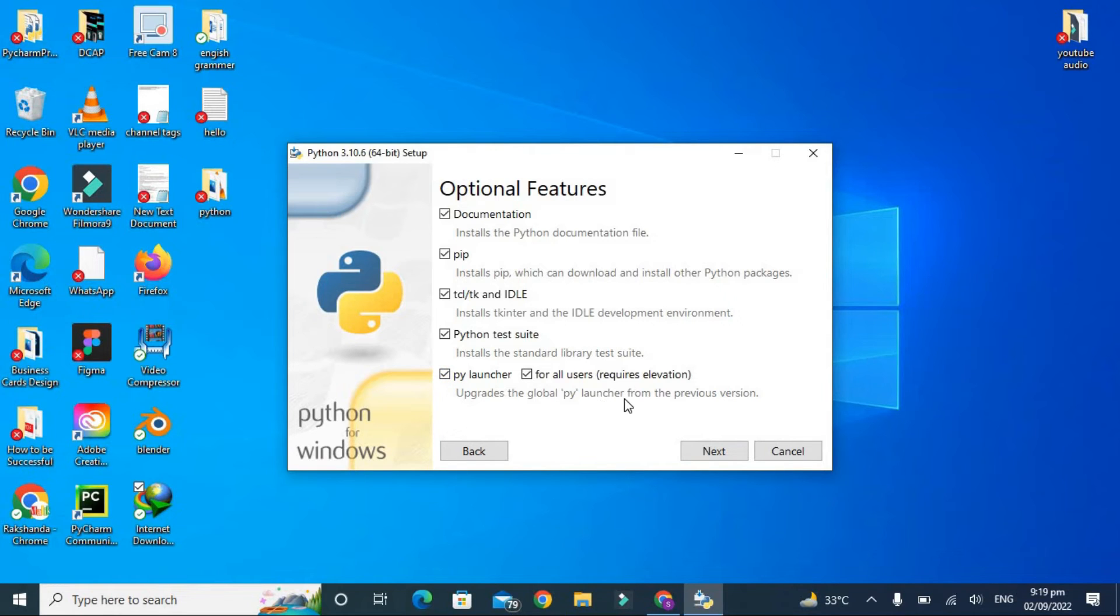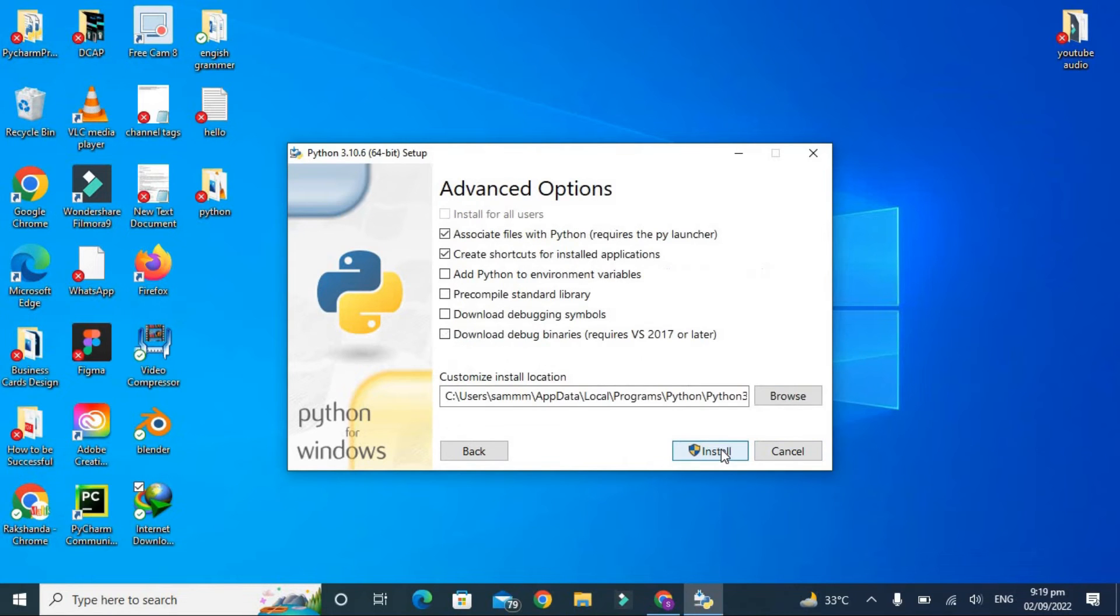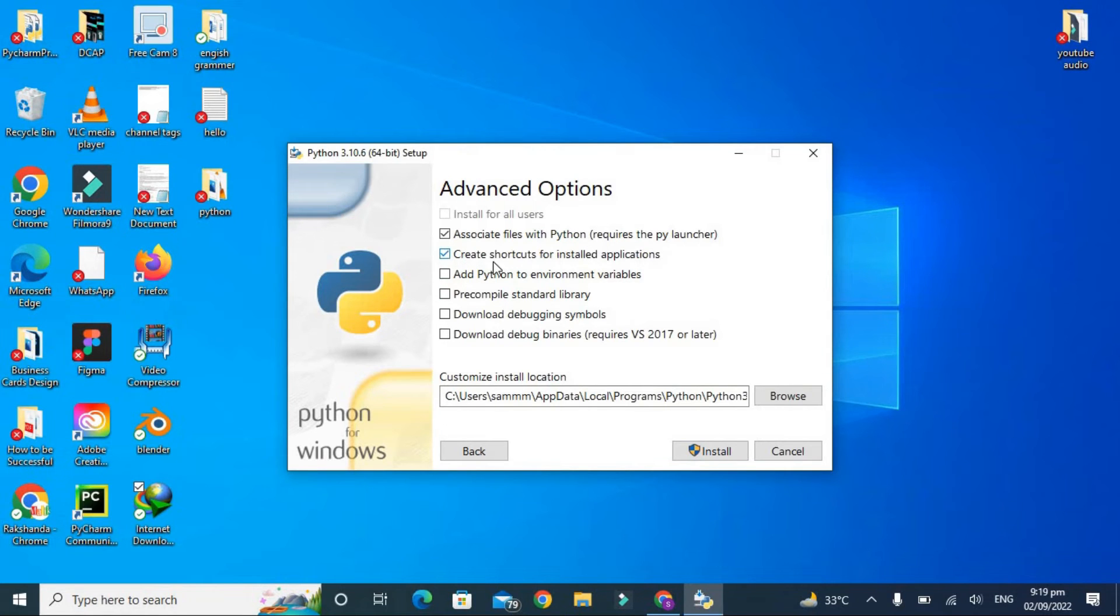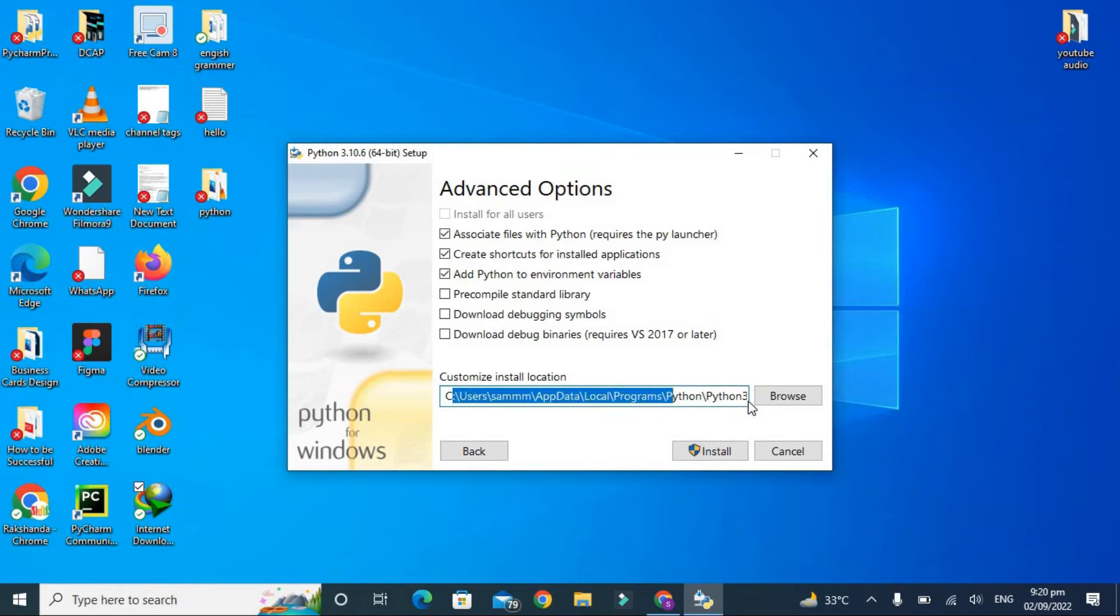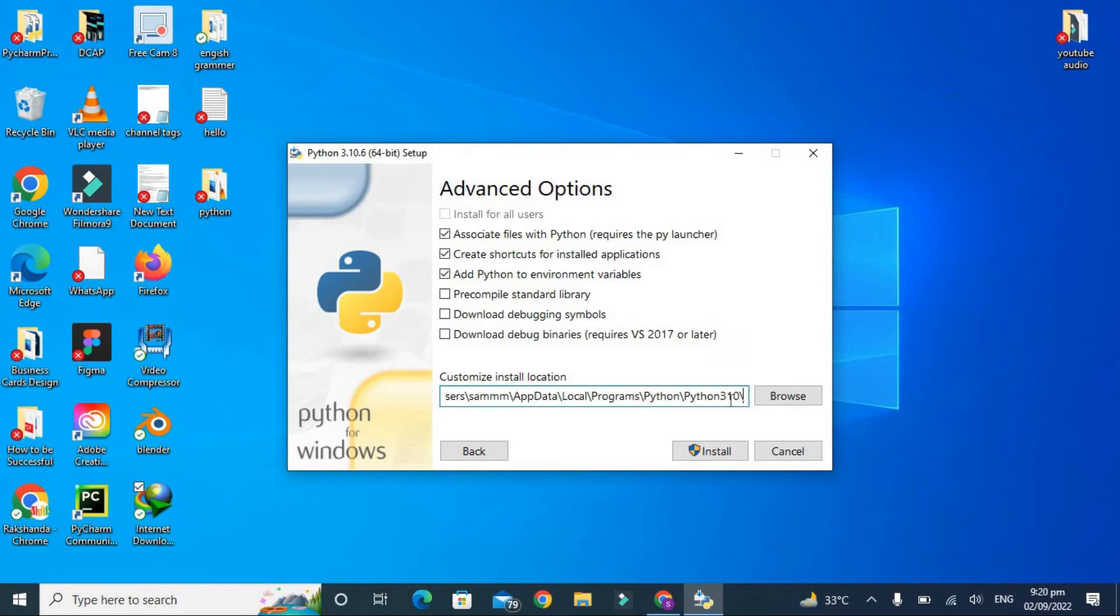These are the advanced options: associate files with Python, create shortcuts for installed application, and I also want to add this Python to the environment variables. This is the default path for the Python file to be stored. You can also browse it or change it to any other. It's fine to keep it the default path, and now let's click on install.